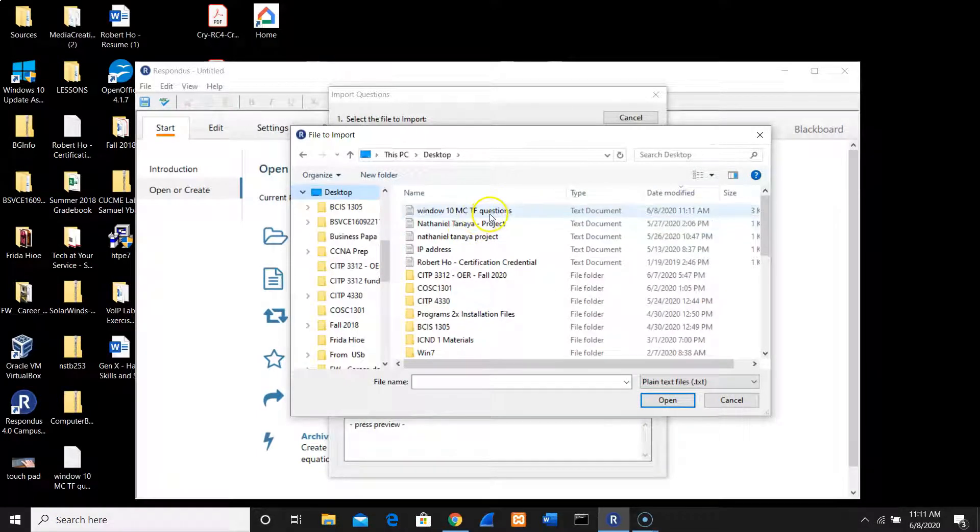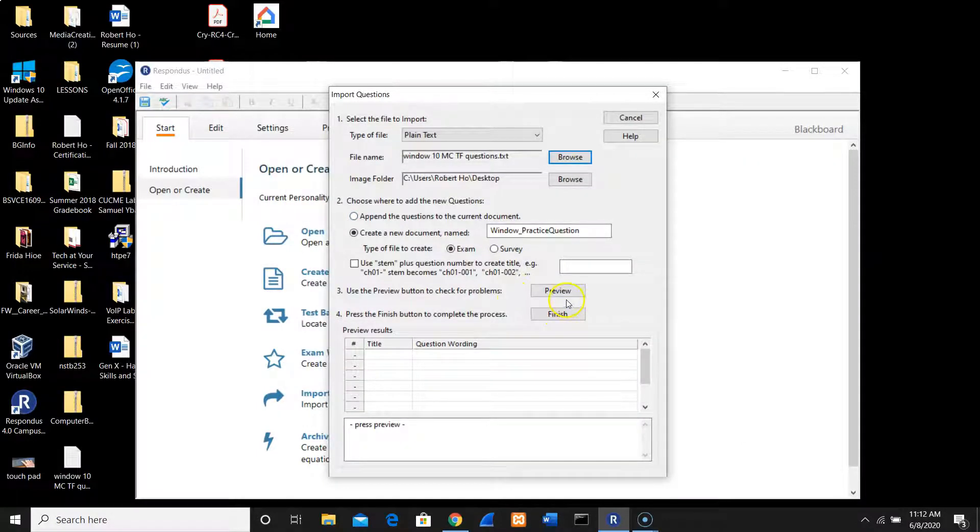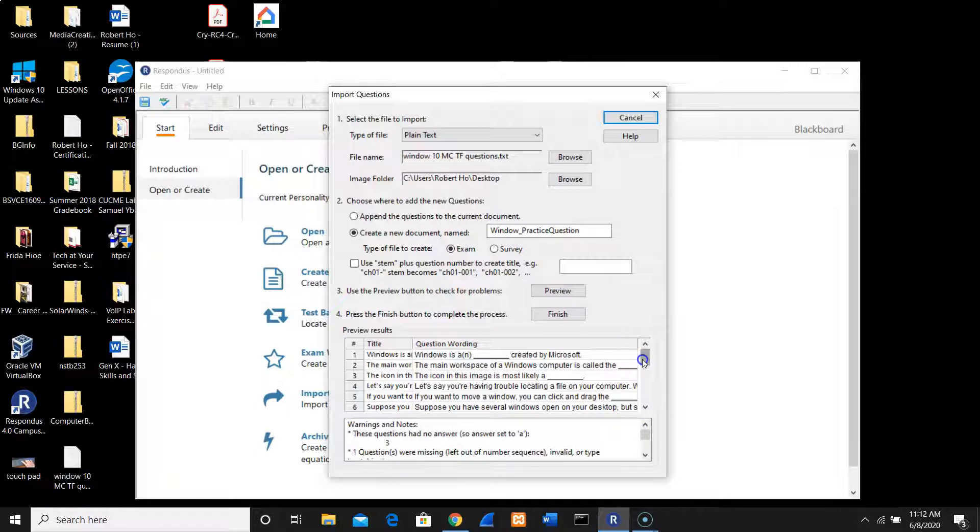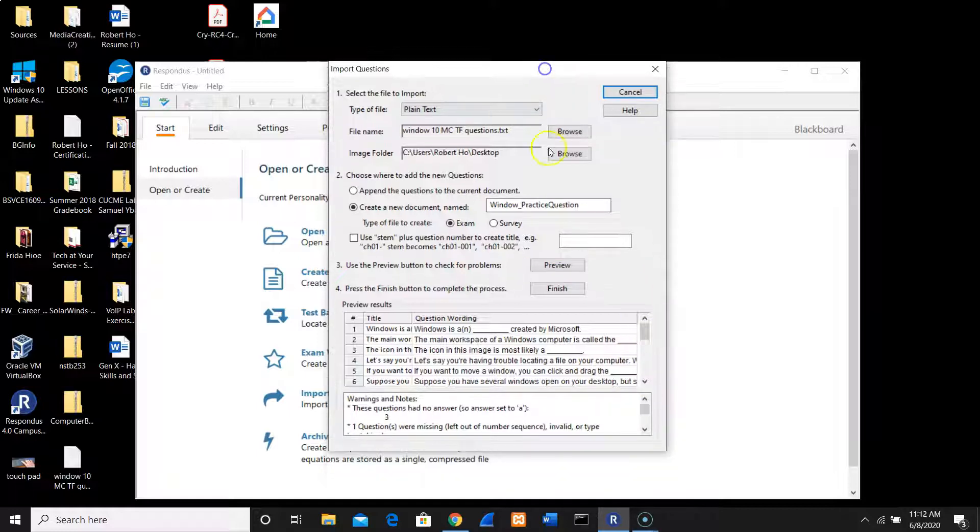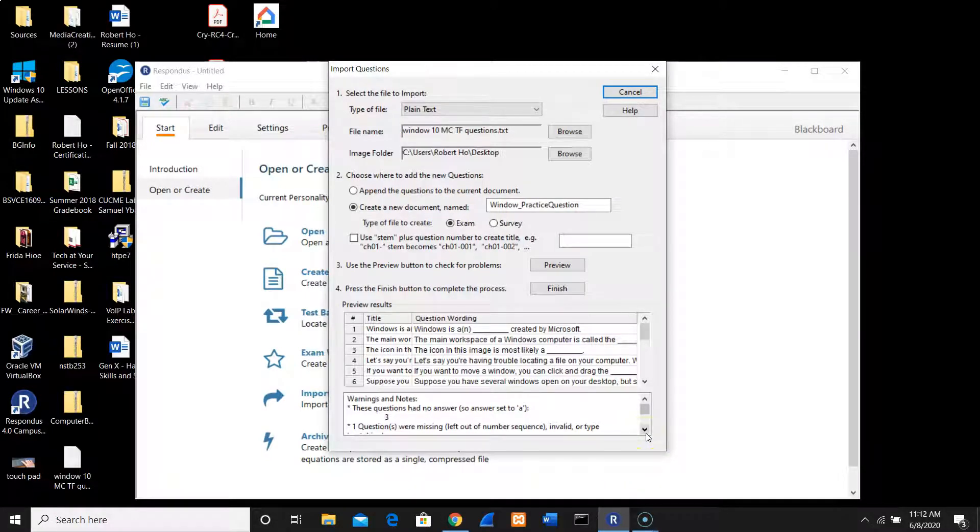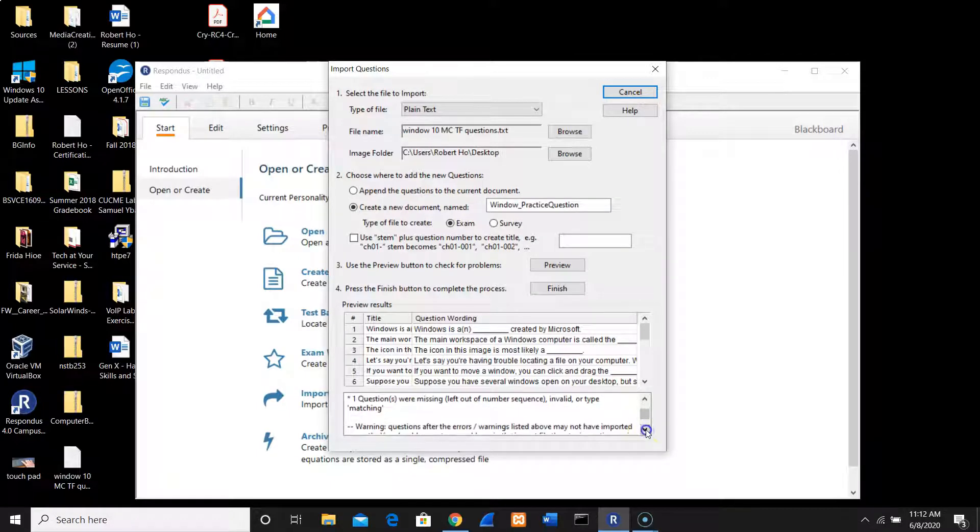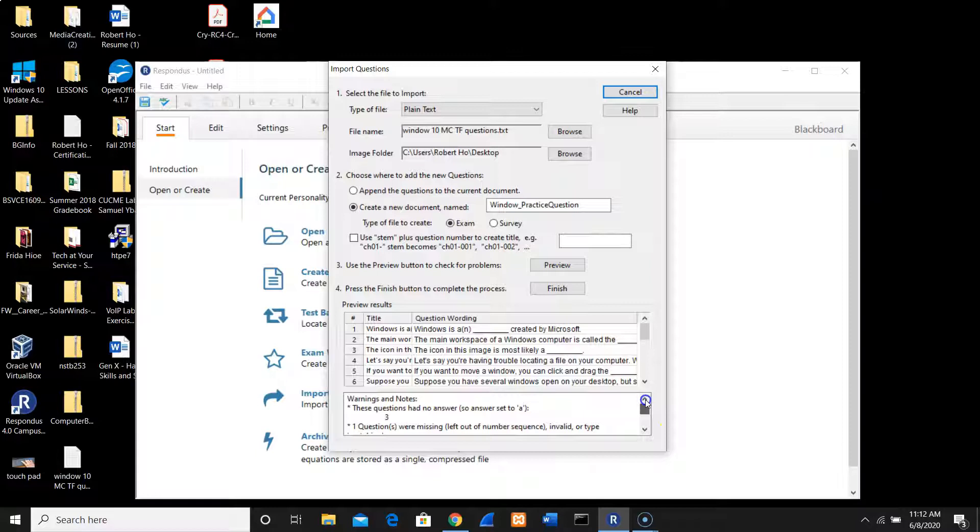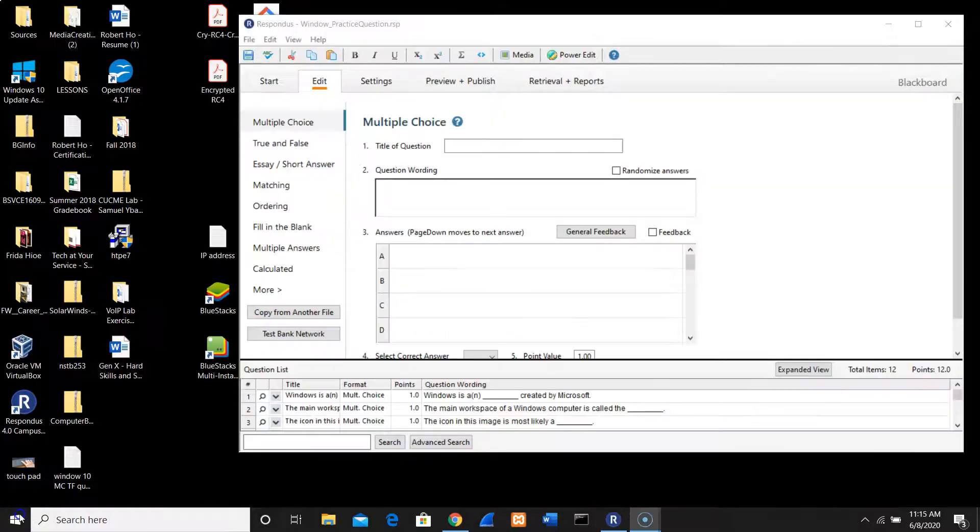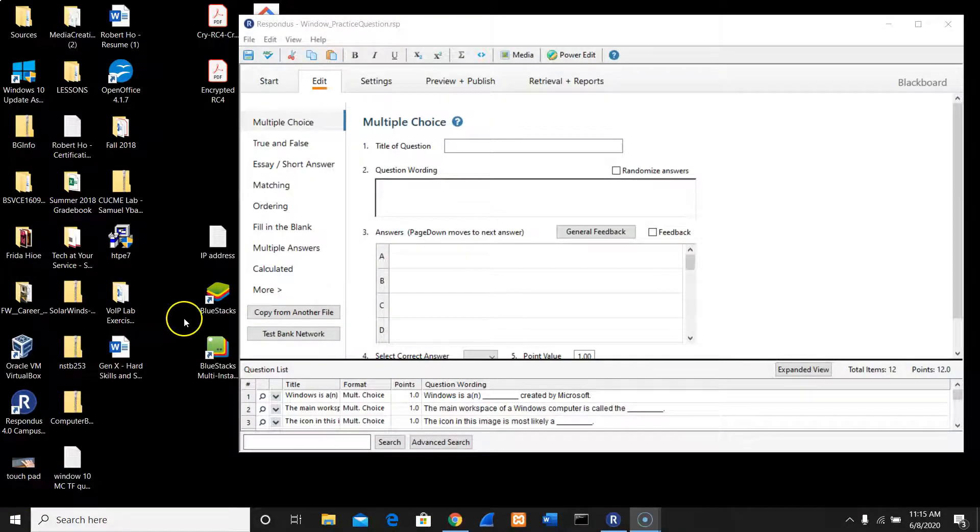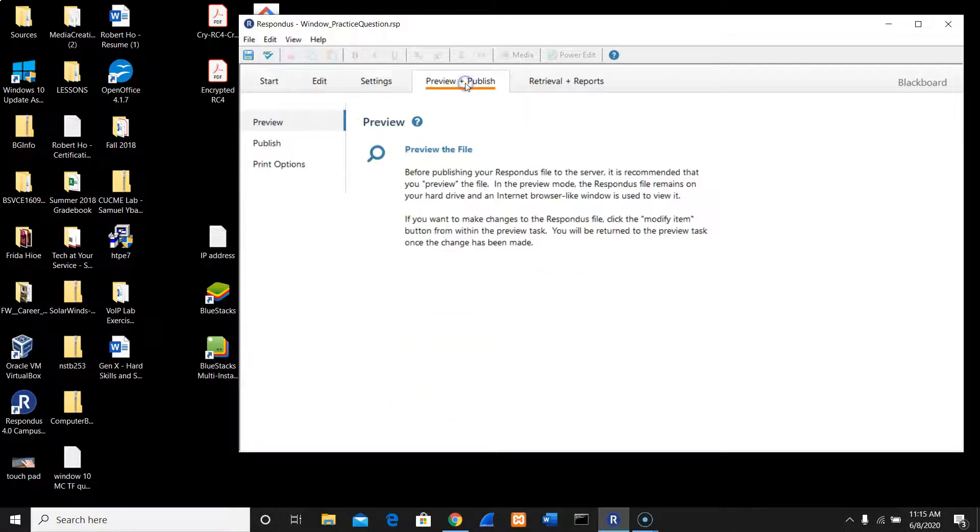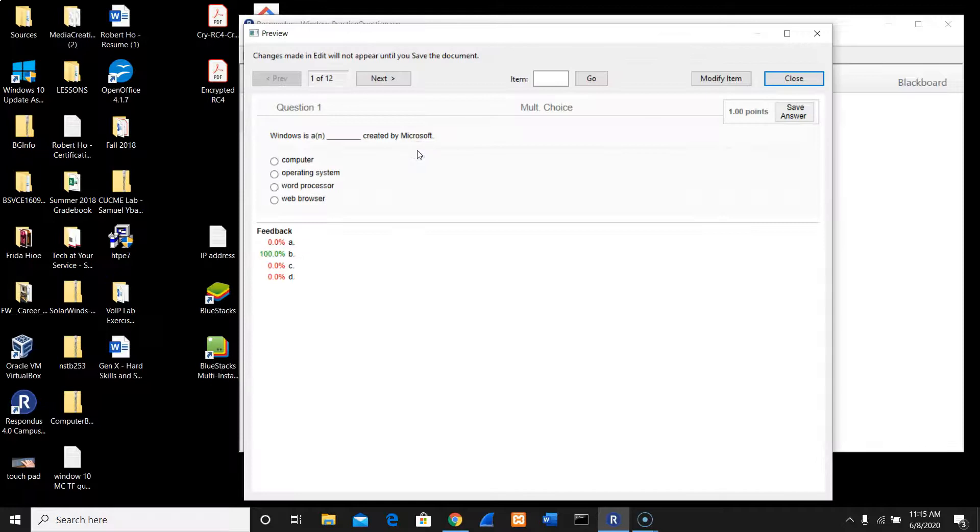I'm going to go to Browse again, go to the desktop, and I just fixed the file. Let me go to Preview again. We have another issue - warning note here. This question had no answer three. Let me see what question this is - question number three.